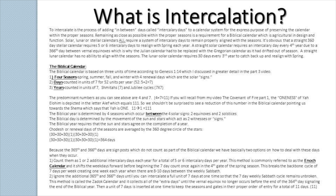The biblical year is determined by four seasons, which occur between the four solar signs — the two equinoxes and the two solstices. The biblical day is determined by the movement of the sun and stars, which act as two witnesses or signs, one during the daytime and the other during the nighttime. The biblical year requires that the sun and stars agree on the completion of a year. A kodesh, or renewal day of the seasons, is averaged by the 360-degree circle of the stars. So we have 30 plus 30 plus 30 and then one seasonal change day, and then 30 plus 30 plus 30 and another seasonal change day — adding it all together we get 364 days. Because the 365th and 366th days are signposts which do not count as part of the biblical calendar, we have two options on how to deal with these days when they occur.